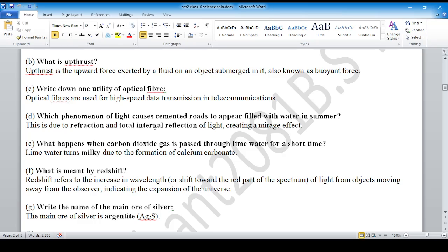Total internal reflection ko kāraan — due to total internal reflection, in summer season in the fire region/hot area, total internal reflection causes the road to appear as if water is present. It is due to reflection, not refraction.